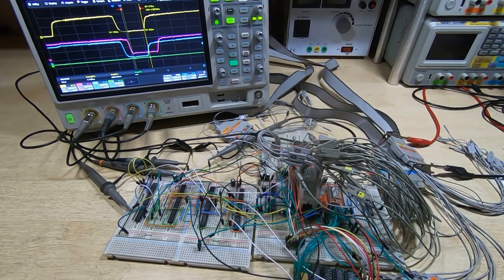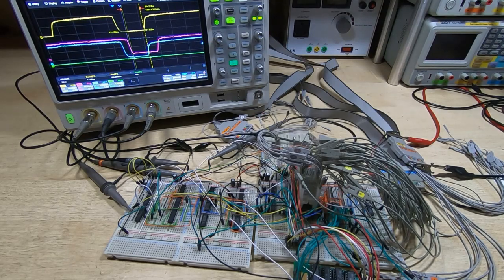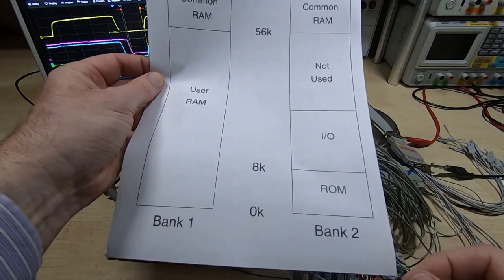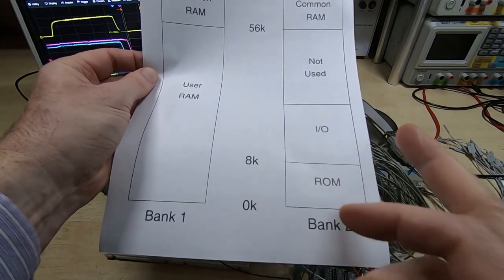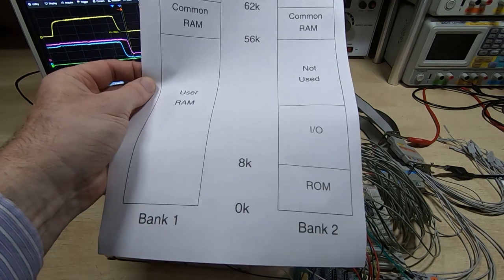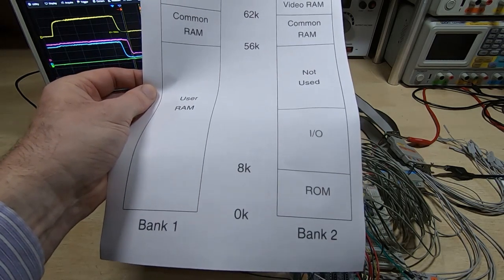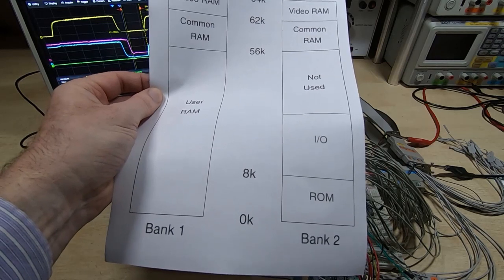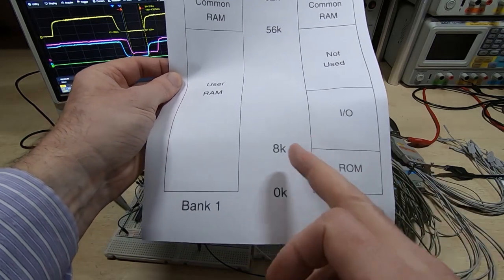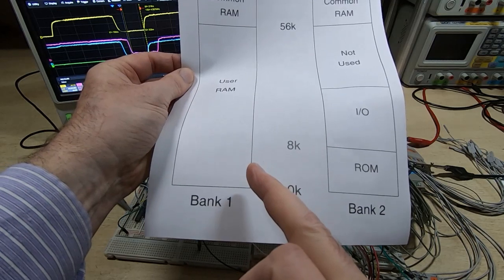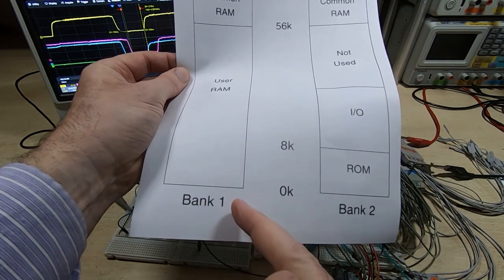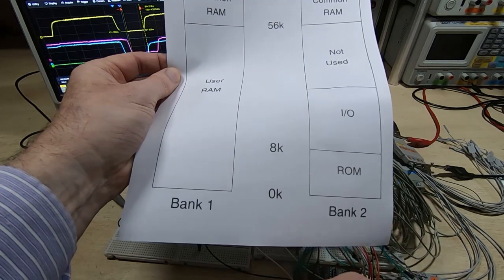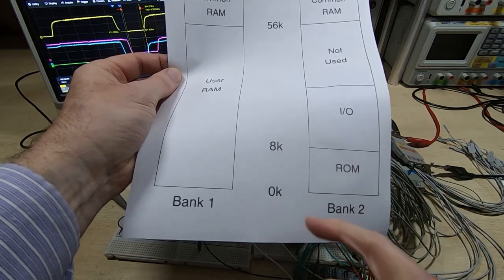This contains the DRAM control circuits to generate the required RAS and CAS timing as well as the basic memory decoding. If you recall, I was simply splitting the memory space into two - the upper half was the DRAM and the lower half was the ROM space. But in our final design I want to use this memory map.